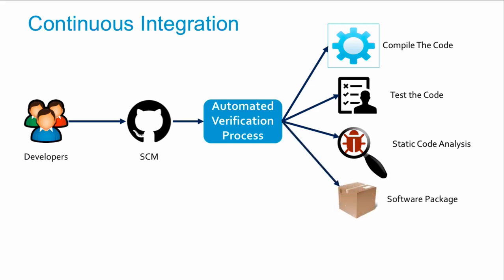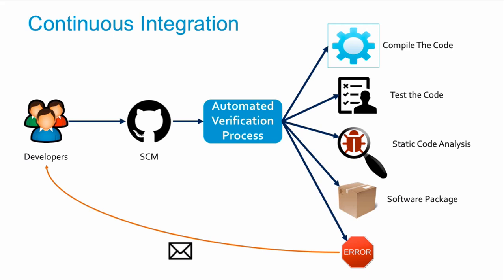If everything goes well, it creates a software package for deployments. If something goes wrong, this automated process sends a notification back to the developers. Continuous integration is a common practice we follow in DevOps workflow.